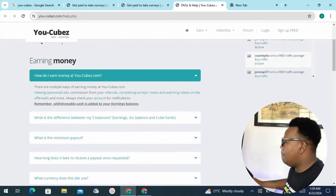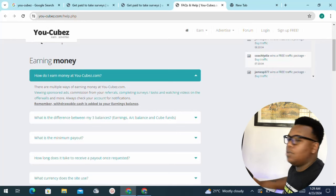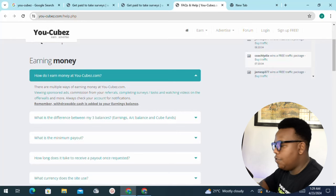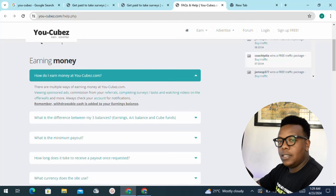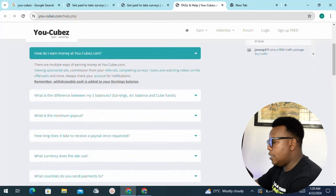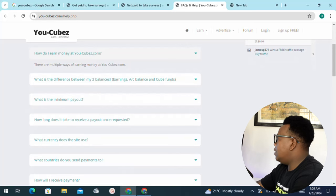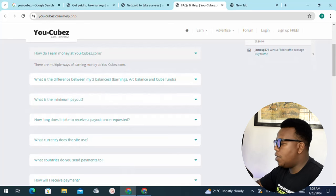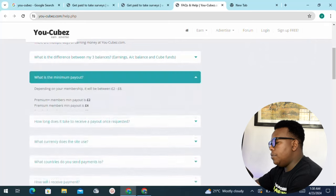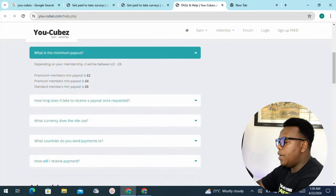If you're out there and you want to really increase how much you get to earn, these are very good ways to take advantage of that. Let's proceed to the next question: what is the difference between my three balances? That covers earnings, account balances, and of course the cube funds. The next question is: what is the minimum payout? You can see that depending on your membership, you'll be paid around two dollars.